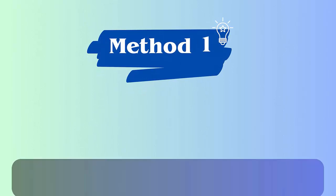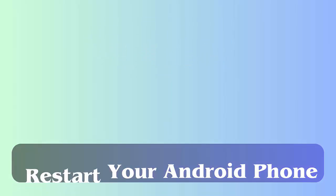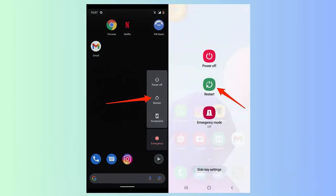Method 1: Restart your Android phone. Restarting is one of the best ways to fix any kind of error easily. First, hold the power button until you get the restart option on your screen. After that, click on the restart option and wait for some time.